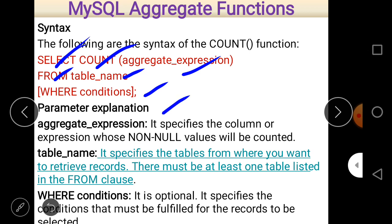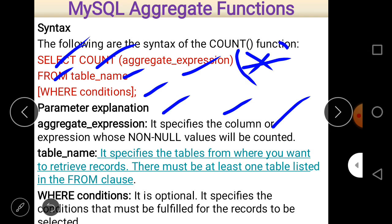For the parameters: the aggregate expression specifies the column or expression whose non-null values are to be counted. When you pass an asterisk (*) within the parentheses, it counts each record whether values are duplicated or null. When you pass an aggregate expression, it counts only the values which are not null. The table name specifies the table from which you want to retrieve records, and there must be at least one table listed in the FROM clause.